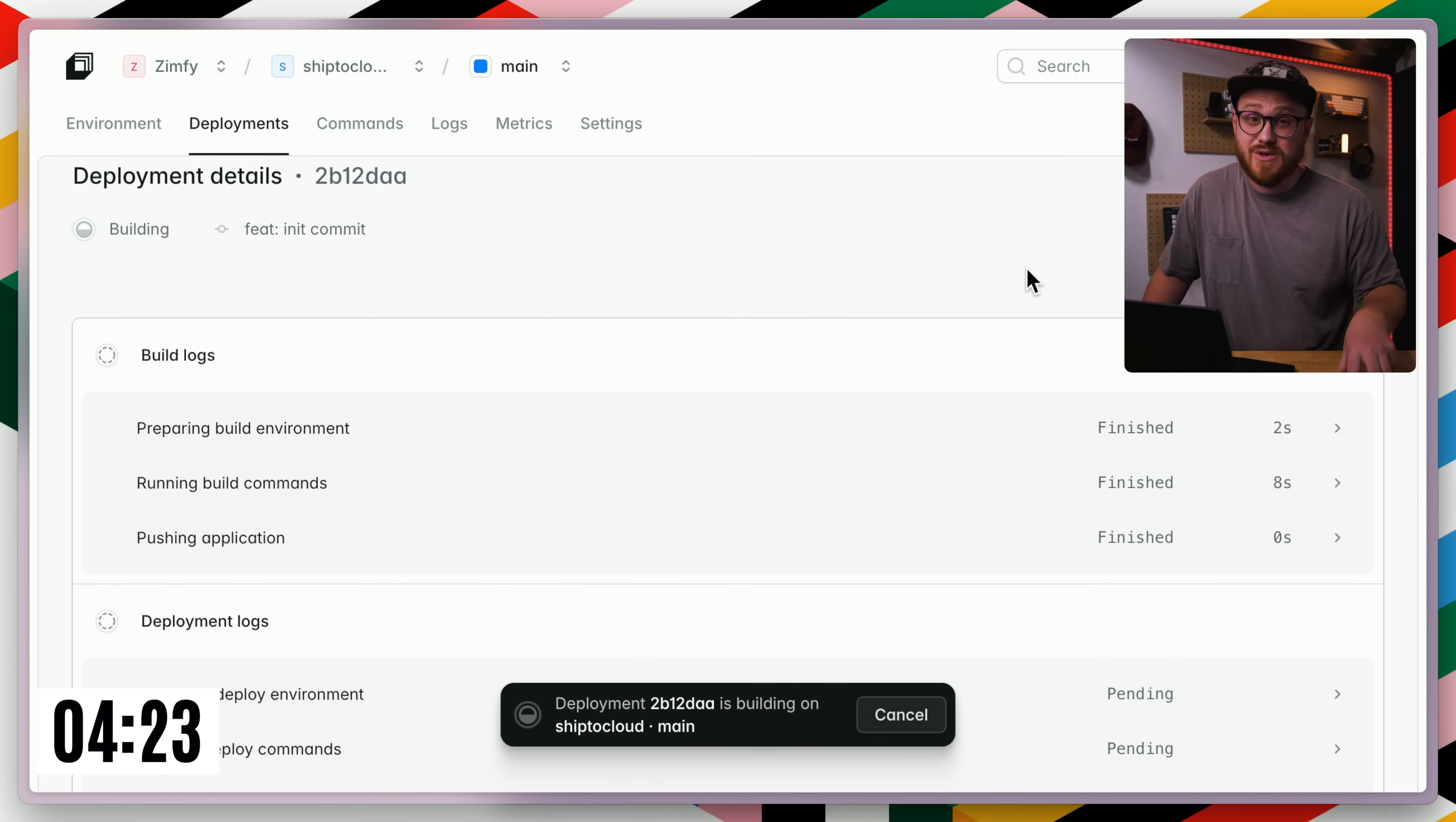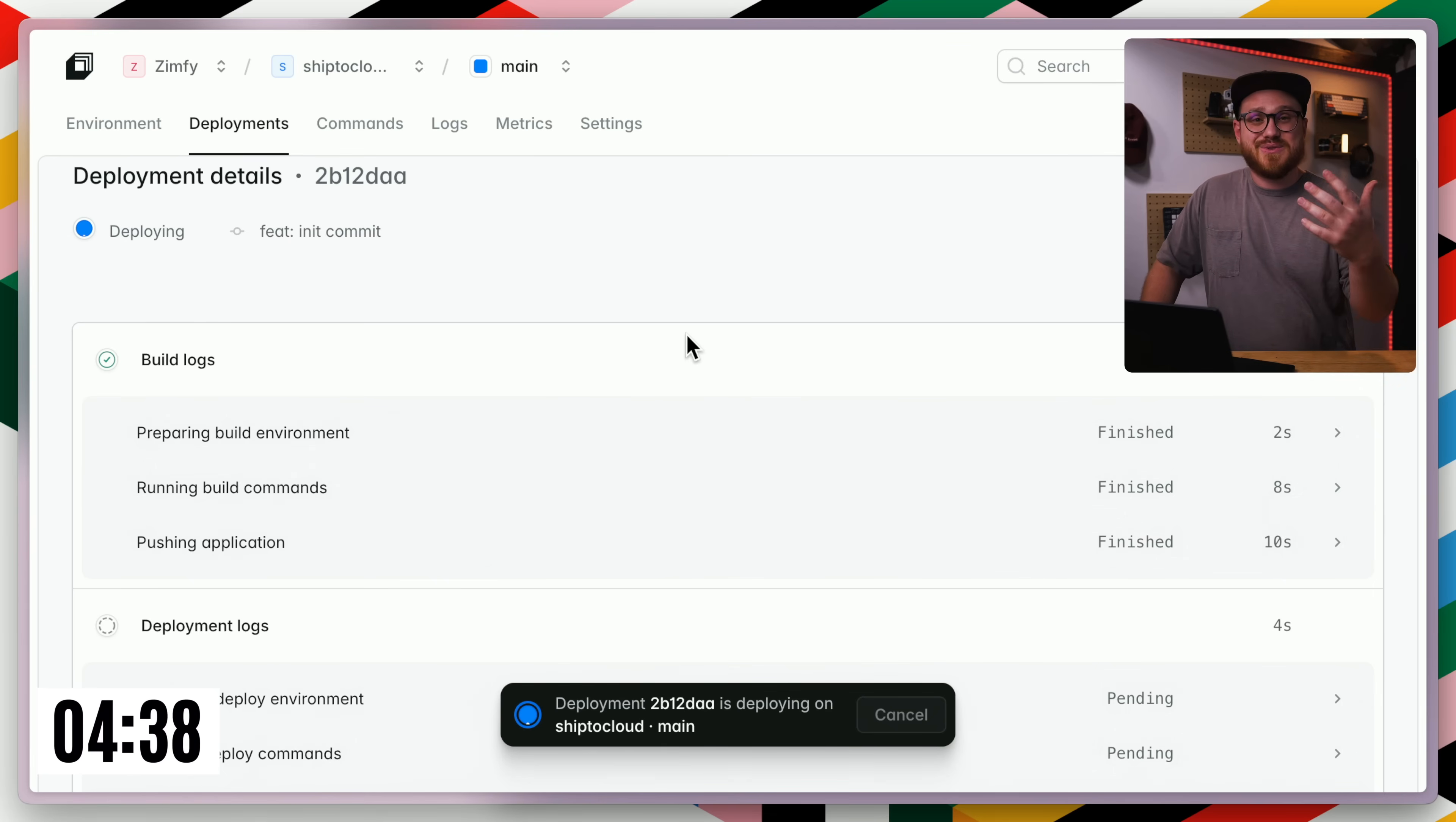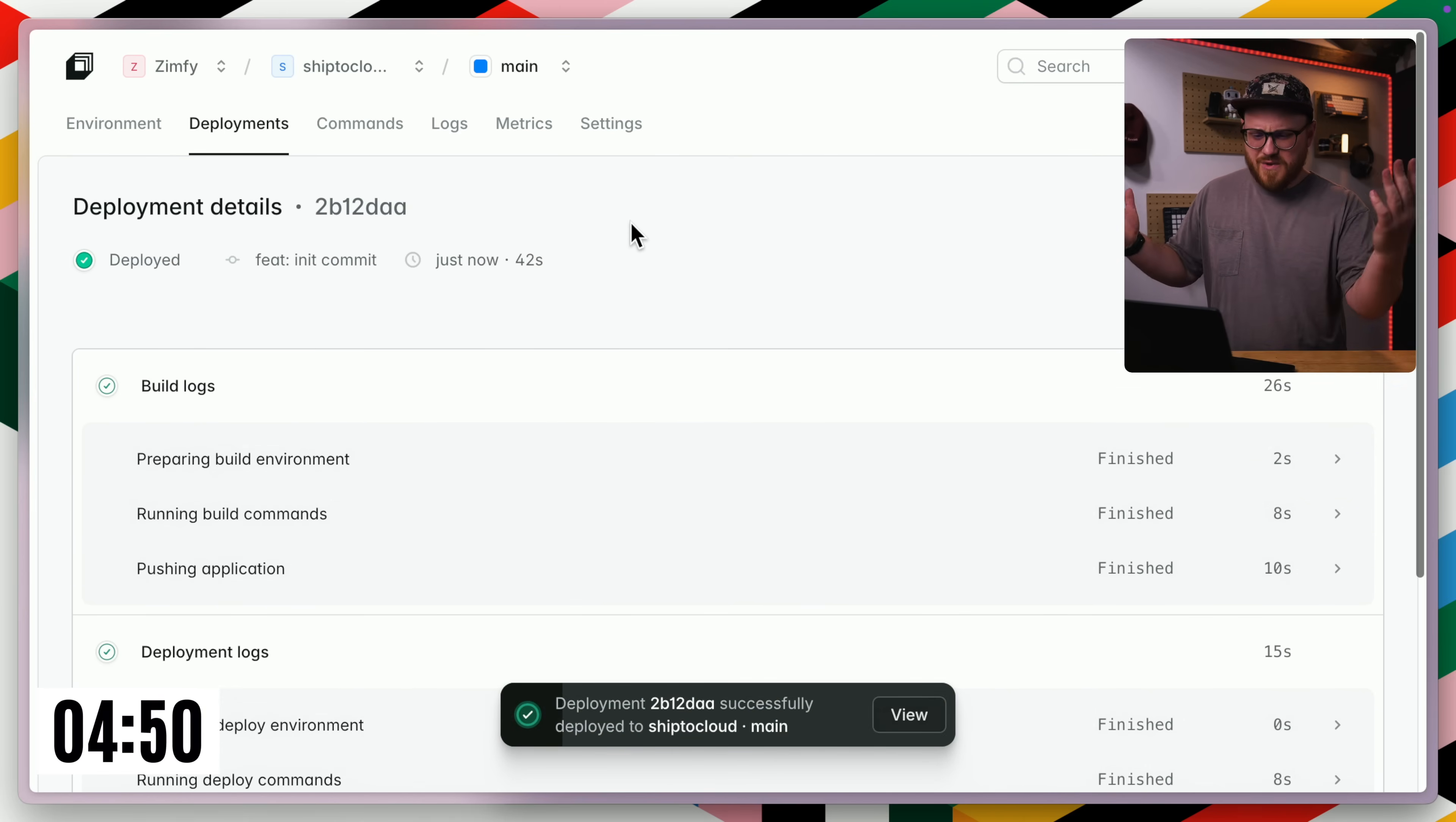We can log into our accounts. We can register new users. We can start making changes and automatically have those changes that we push to our GitHub repository actually be reflected in the live state. The cool thing is there's additional options that Laravel cloud provides, including being able to create new branches and environments and having those changes be separate from your main branch. So it looks like that just finished deploying.